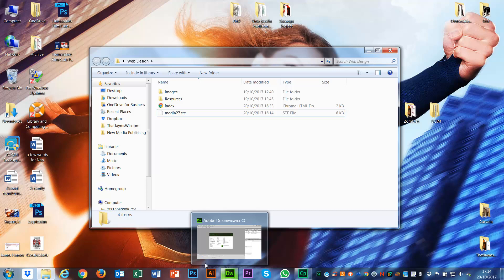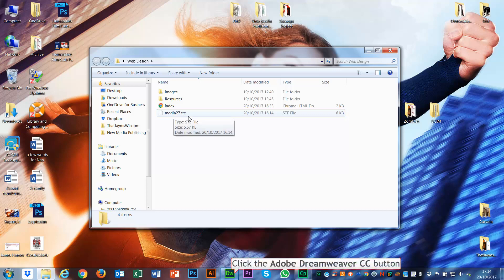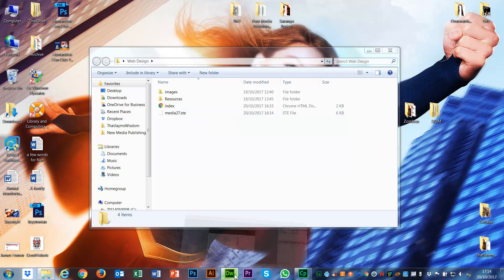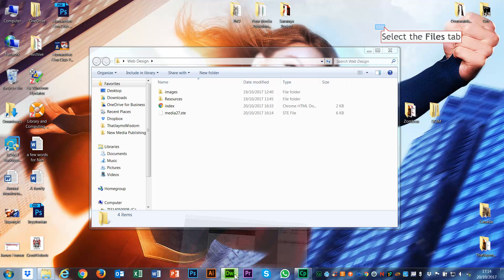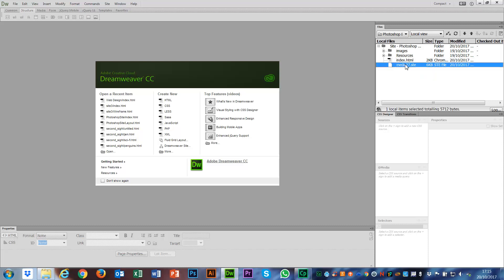What I'm going to do is come into Dreamweaver and show you how to use this STE file to connect to your remote server. If you see over here, I have in my files panel my site folder already selected, and you can see the STE file in there.